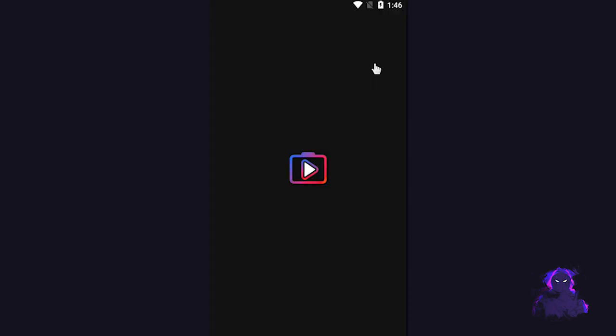Once it's downloaded, I'll click open. The application opens up and it looks very similar to YouTube, but let me quickly demonstrate how the settings look like.